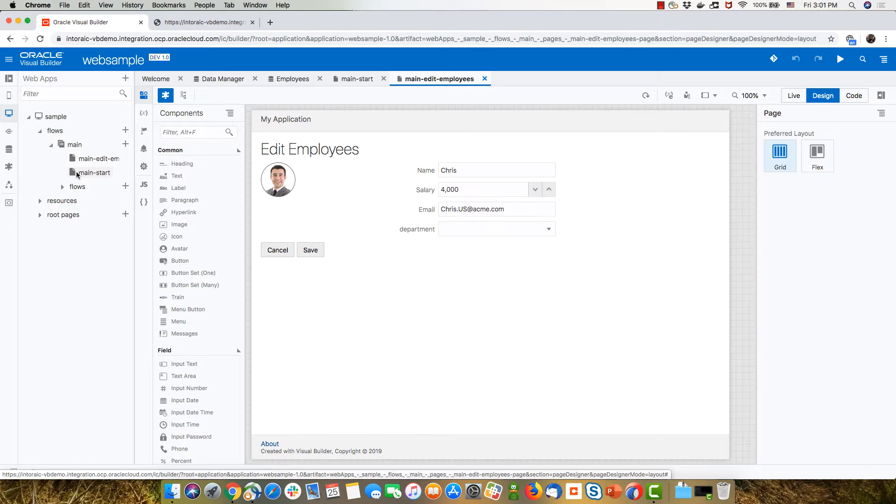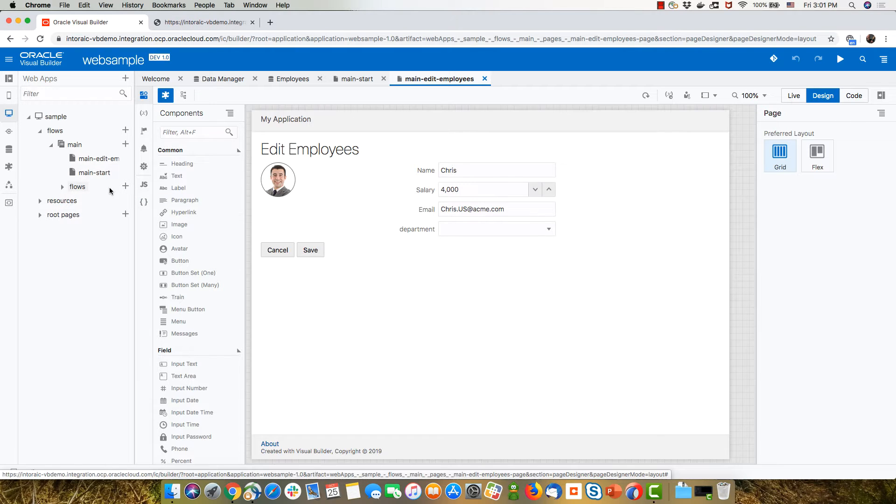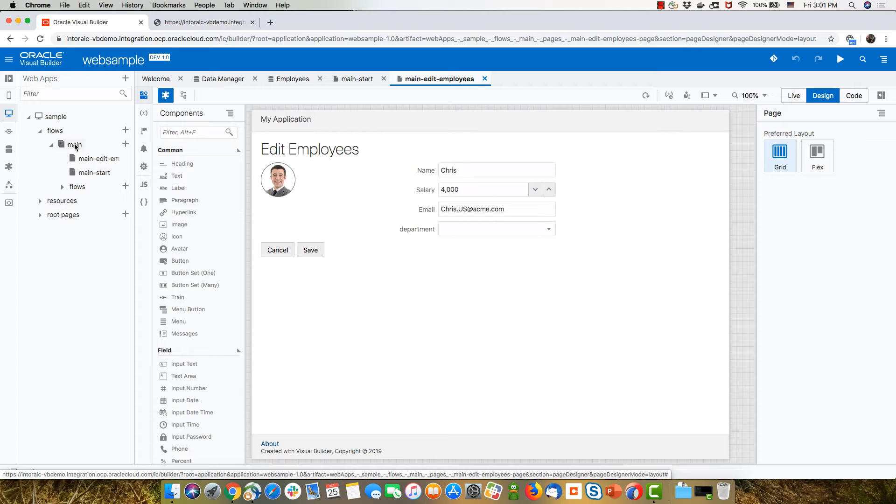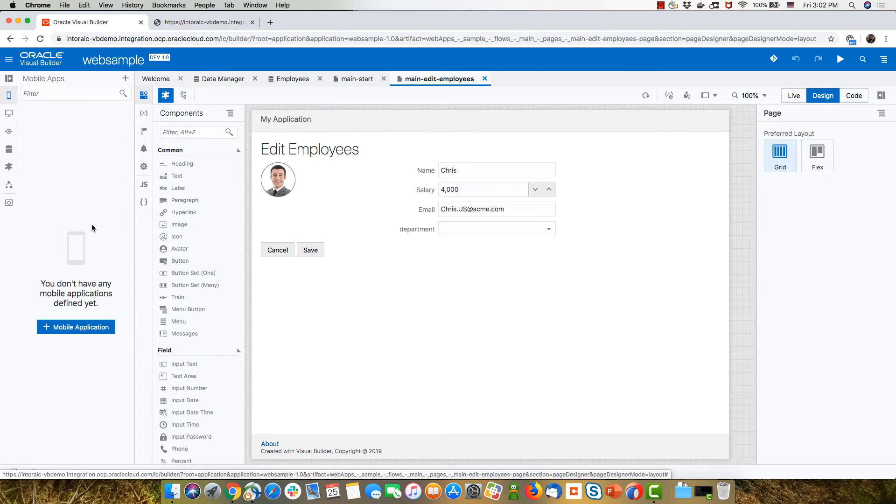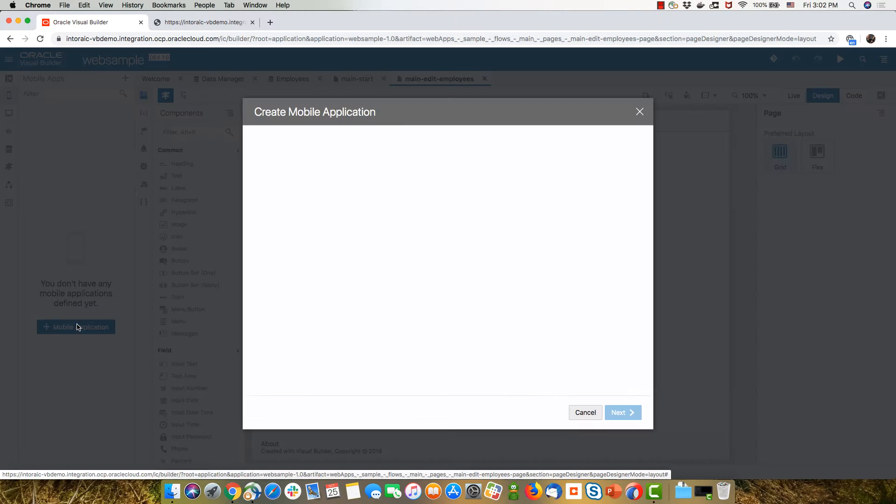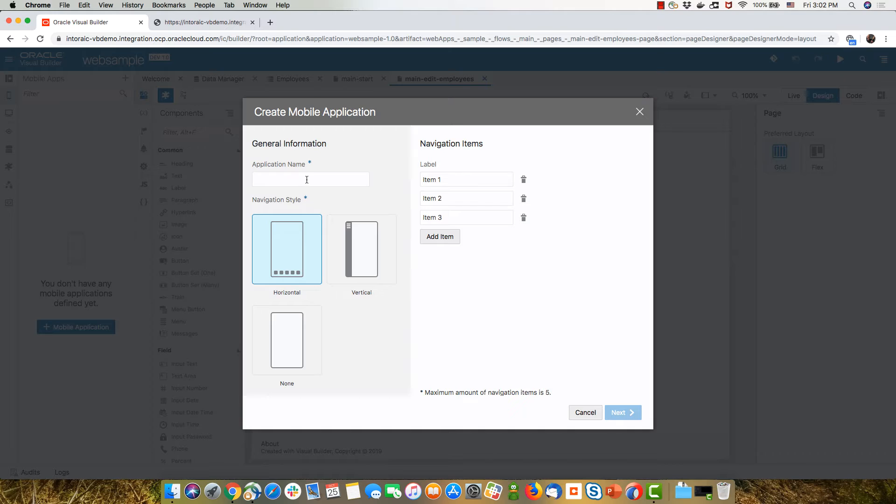So you can actually, with a little hacking, take your web application and package it as a mobile application. Let me show you what we'll do. So this is my current application. It has two pages under the main flow. And what I'm going to do is I'm going to get a new mobile application and call it mobile sample.